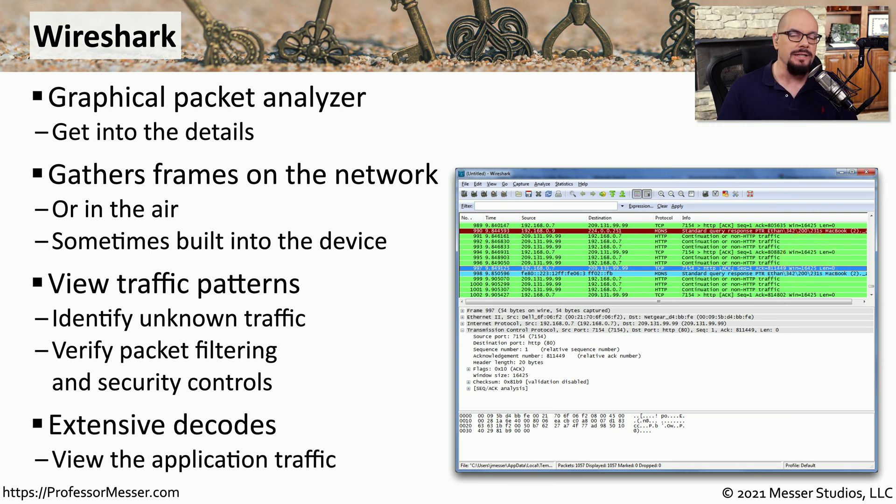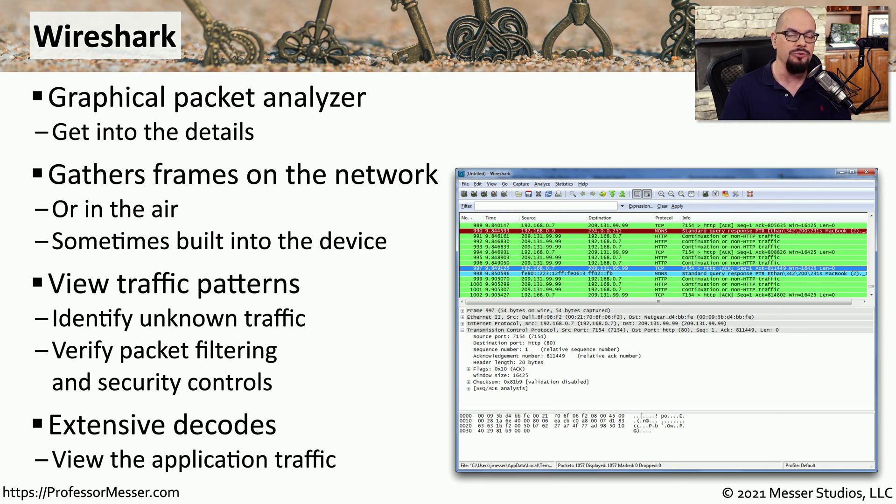If you need to document exactly what a particular attacker may be doing on the network, then you want to be sure to get the packets. And one of the easiest ways is to use Wireshark.